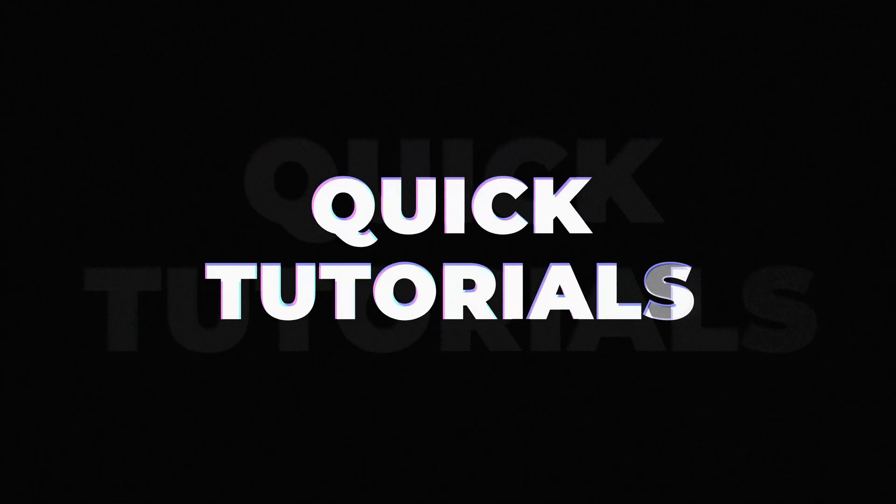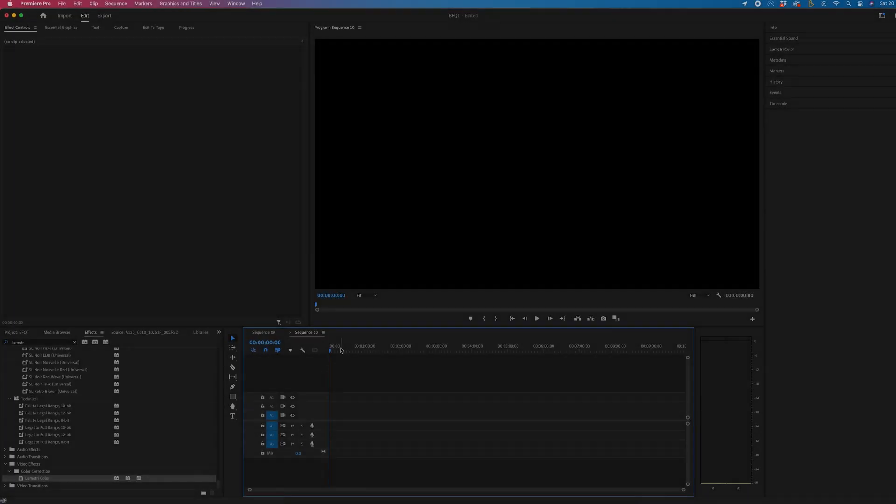In this video, I'm going to show you how to create this really quick and simple lower third animation inside of Adobe Premiere Pro.